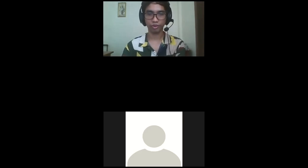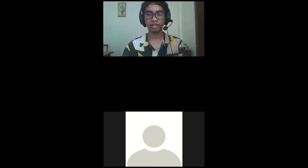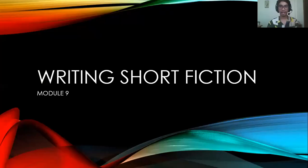I'll now be sharing my screen so that we could understand each other. We are now in Module 9 of our course, which is entitled Writing Short Fiction.